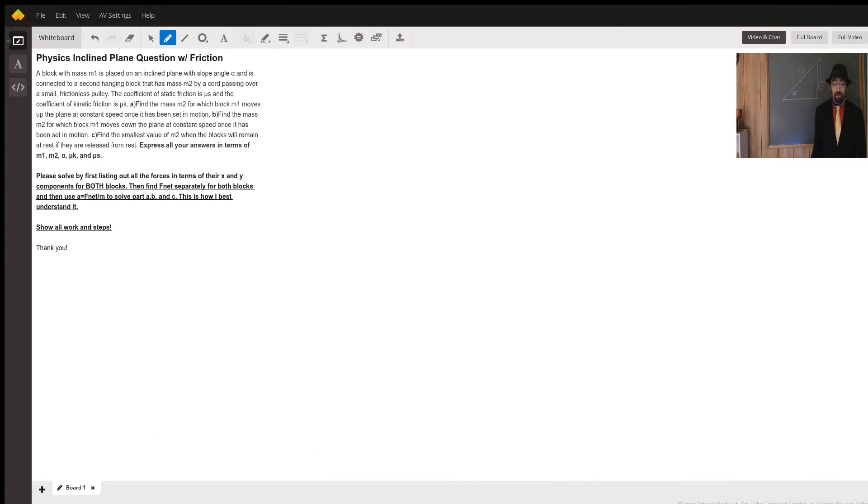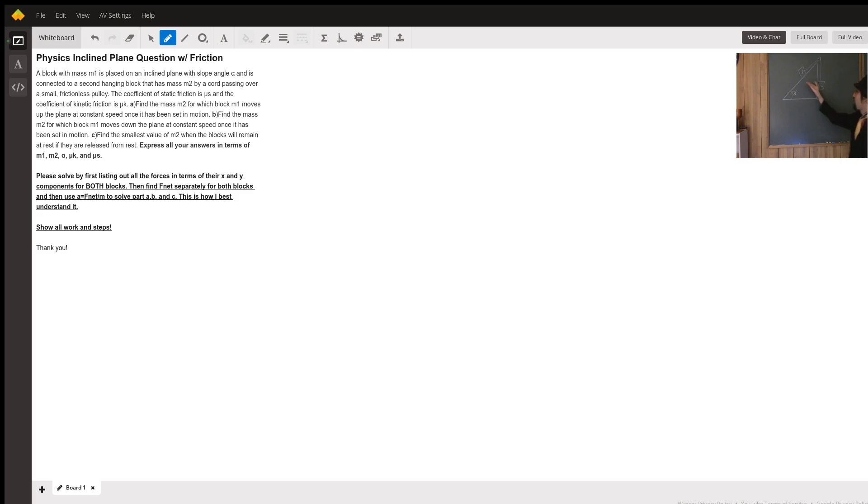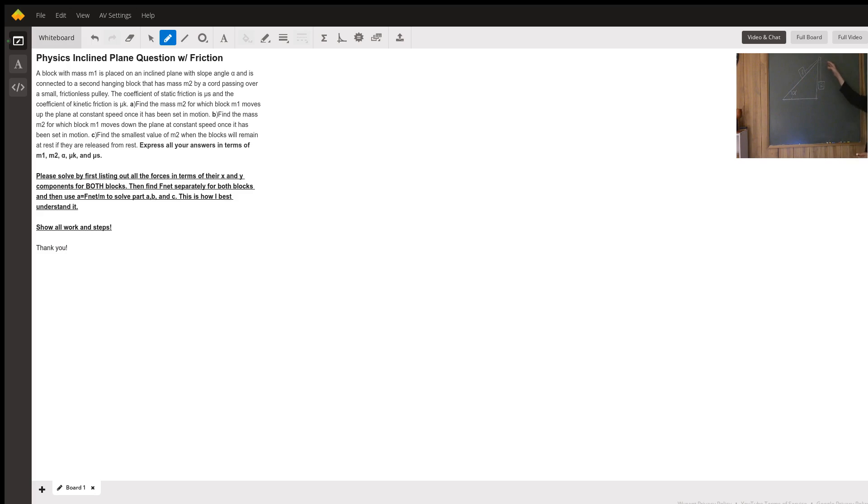Thank you for your question, Sarah. Here I have a diagram of what I understand the setup to be. You have mass 1 on the inclined plane with angle alpha and mass 2 hanging off the edge.